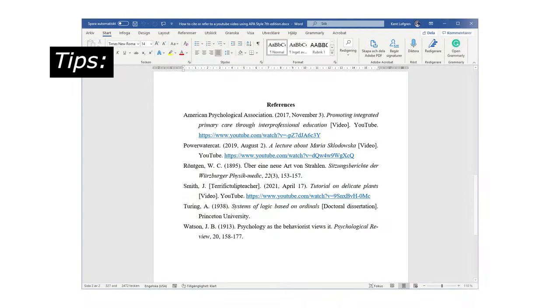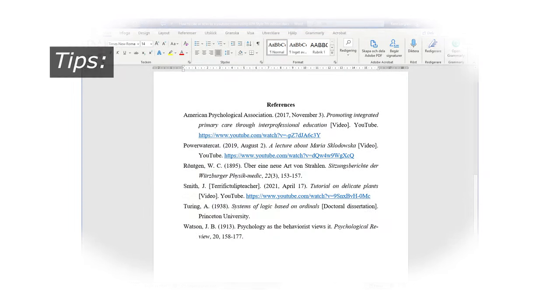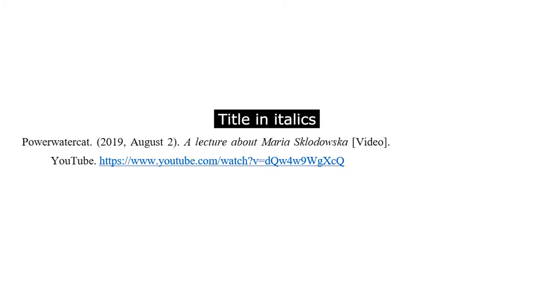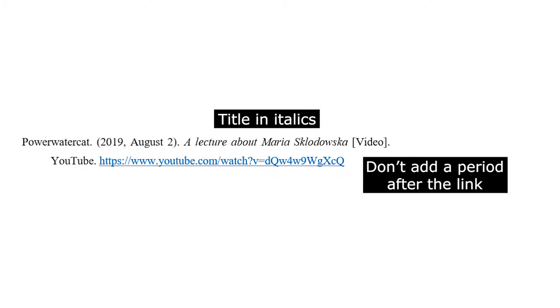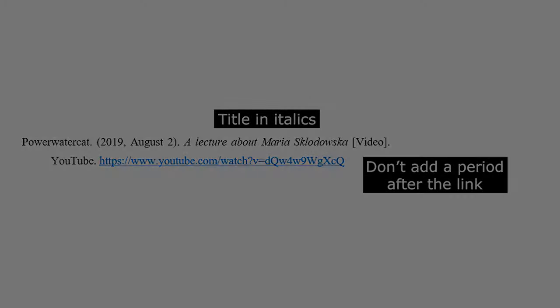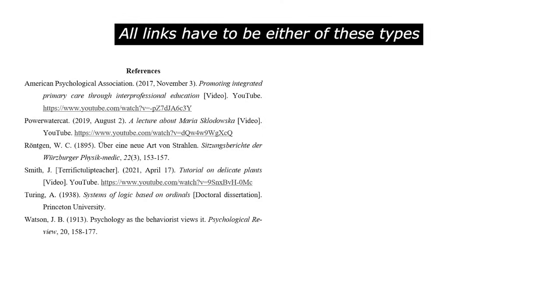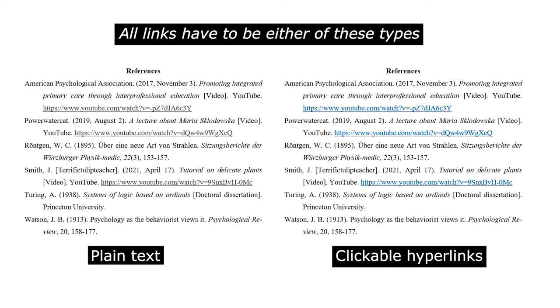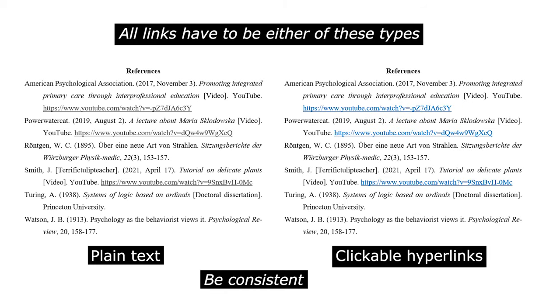Let me end with some tips. In your reference list, the title has to be in italics. Don't put a period after the links. Your links can either be in ordinary text or in the form of clickable hyperlinks. Do whatever you want. Just be consistent throughout your reference list.